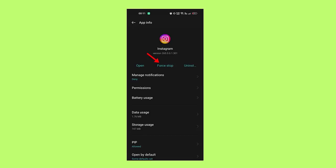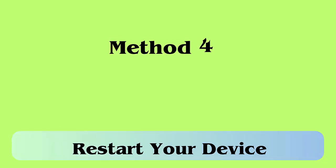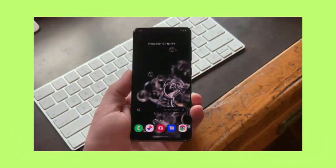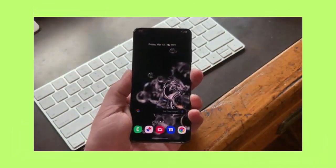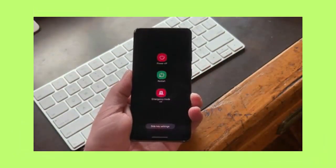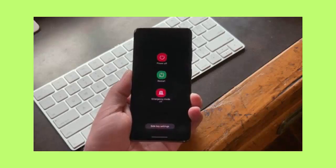Method 4: Restart your device. Restarting is yet another effective trick that will fix this story is unavailable Instagram but still showing errors. Press the power button unless you get the restart option, now tap on the restart option.